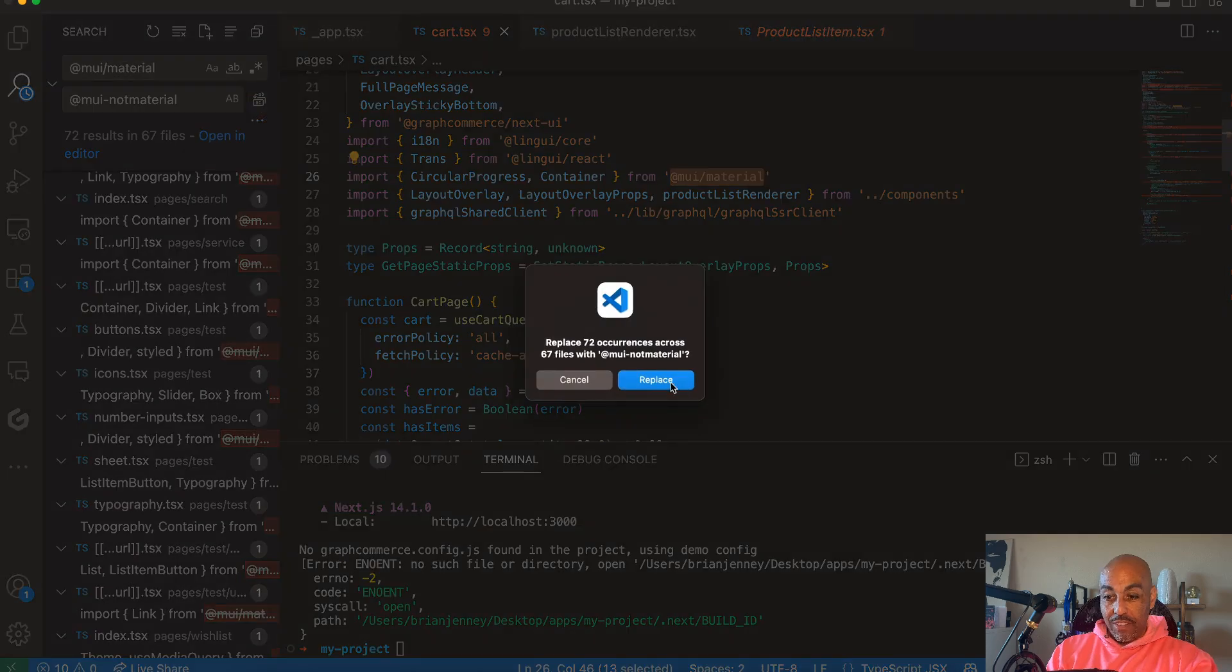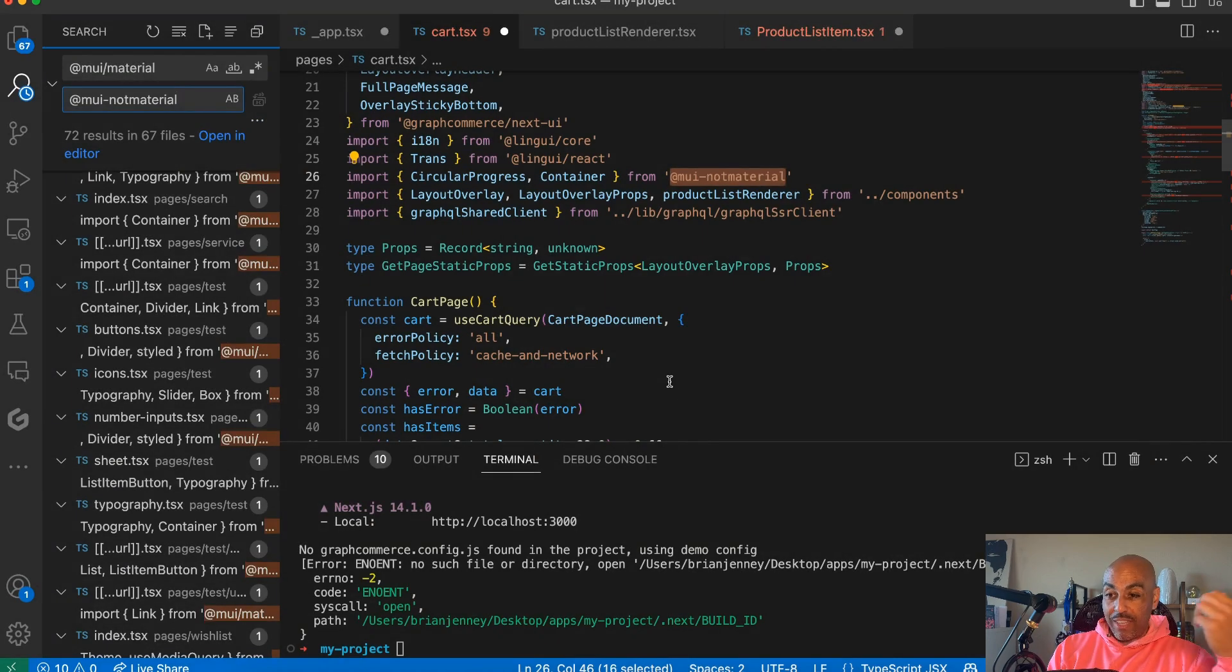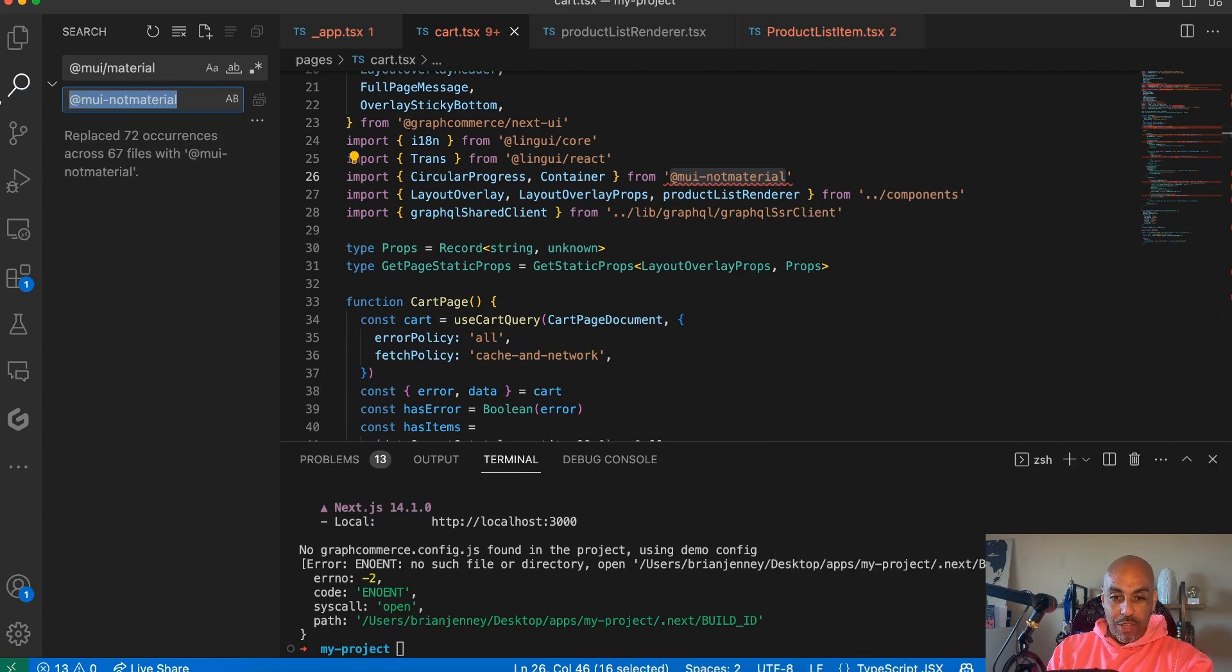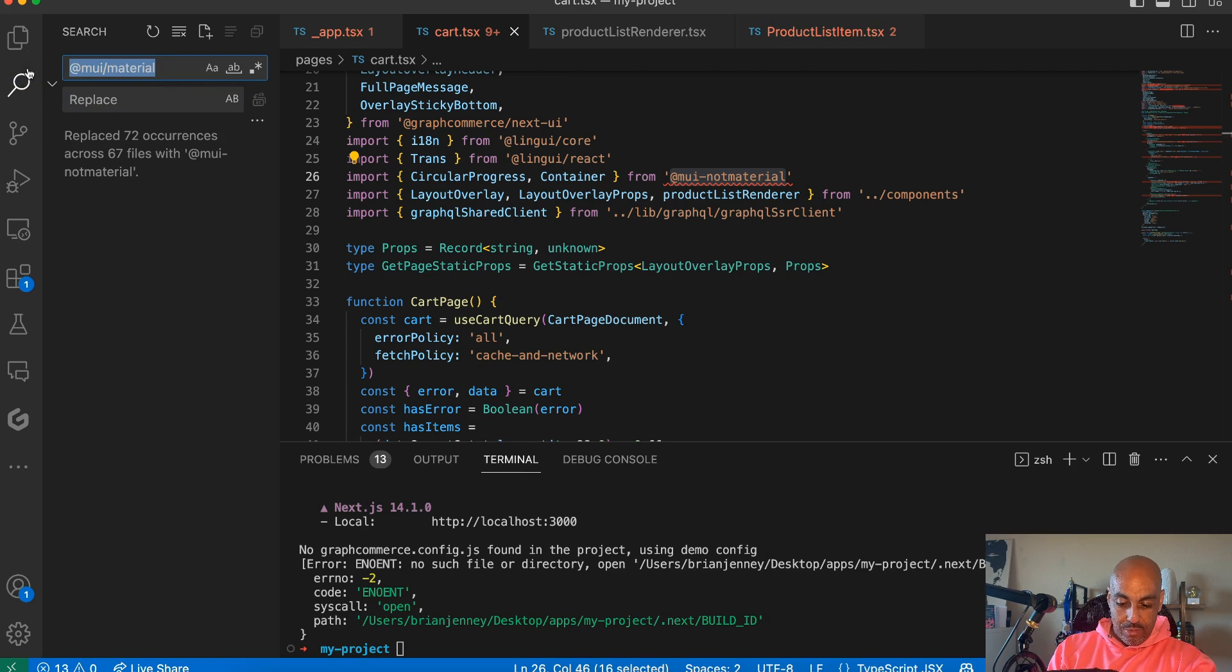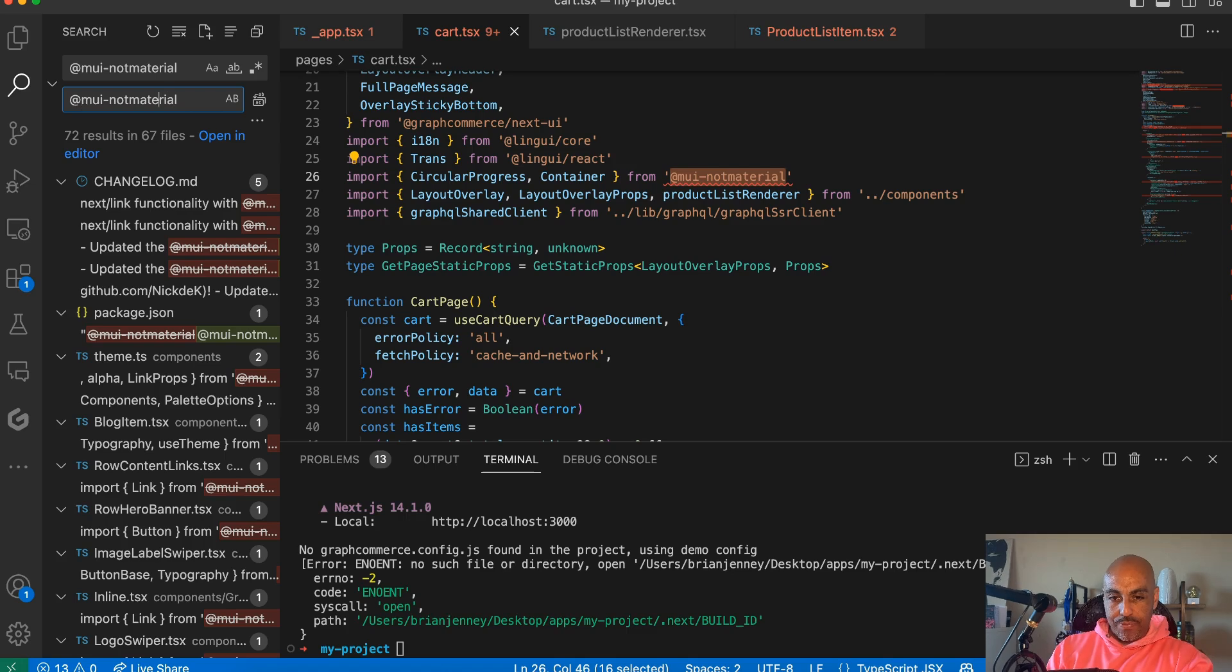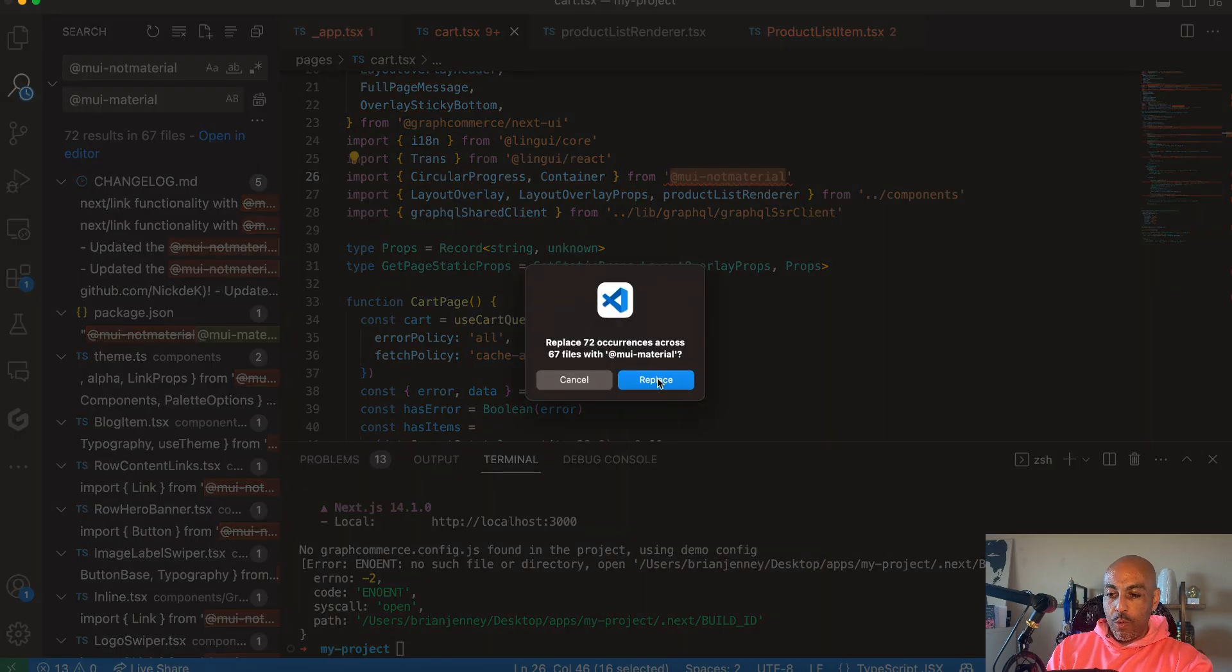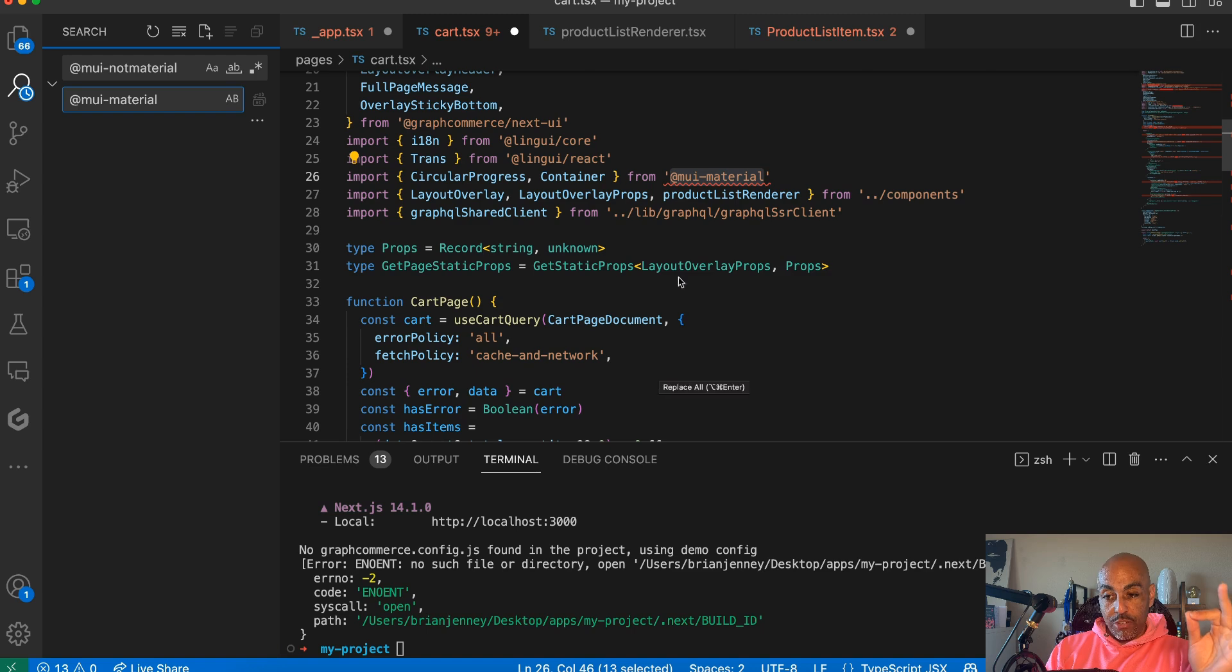Replace at MUI material with MUI not material. And now we're going to replace that everywhere. And it says, do you want to really replace 72 occurrences with MUI not material? We're like, yeah, do it. Now we're screwed. Anyway, now we can also change it back too. So if we want to change it back, we can change it back to that and MUI material. And now we're back where we started from in the first place. Click that. Bingo. We replaced it back. That's a much easier way to do it.